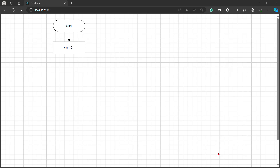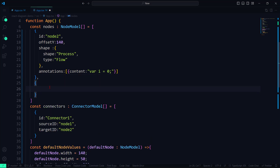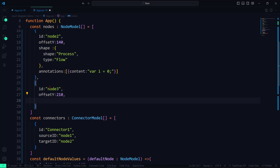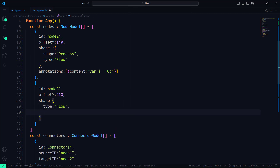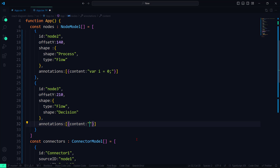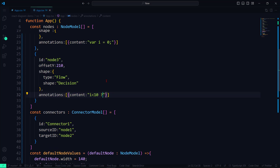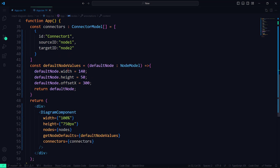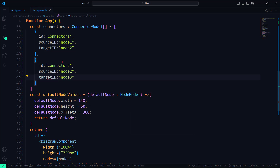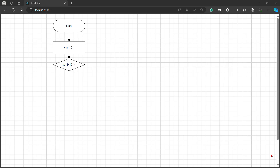The next step of the flowchart is to add a condition that the initialized variable value should be greater than 10. I need to add a decision node to the flowchart. Let me add one more node within the nodes collection by setting the ID and OffsetY properties with appropriate values. Then I set the type to Flow and shape to Decision. I will add content with a value I greater than 10, as I need to set the condition for the variable before printing the word. To connect the second and third nodes, I add one more connector inside the connectors collection and set the source ID and target ID with appropriate values. In the diagram component, you can see that the third node is rendered with the defined condition, and the second and third nodes are connected.